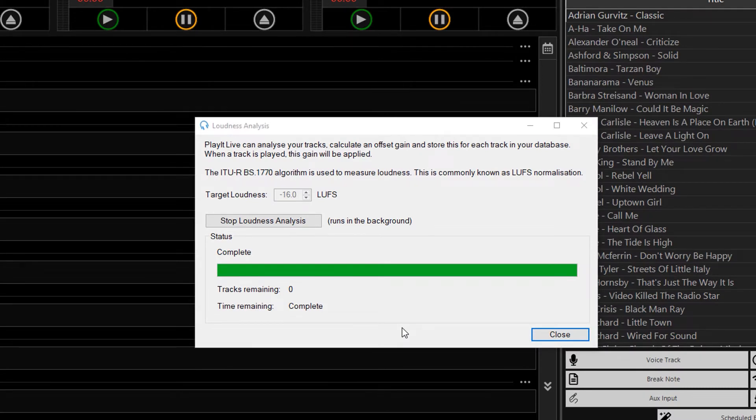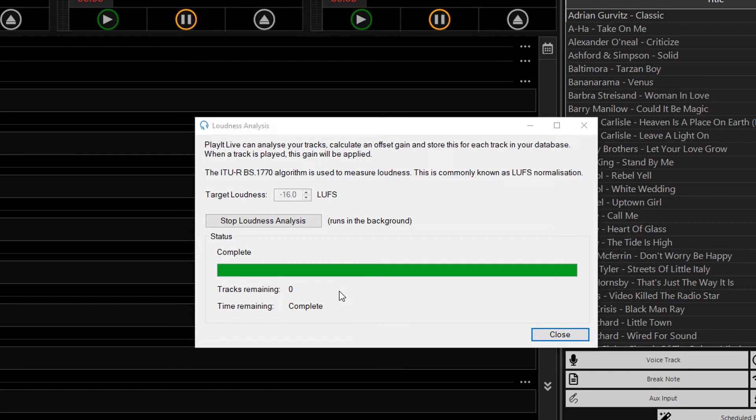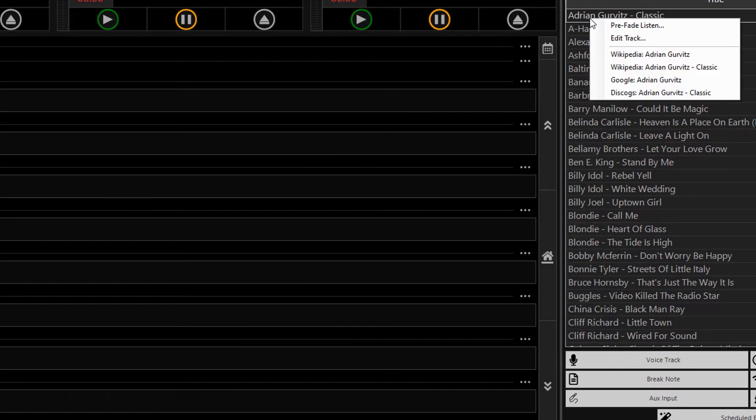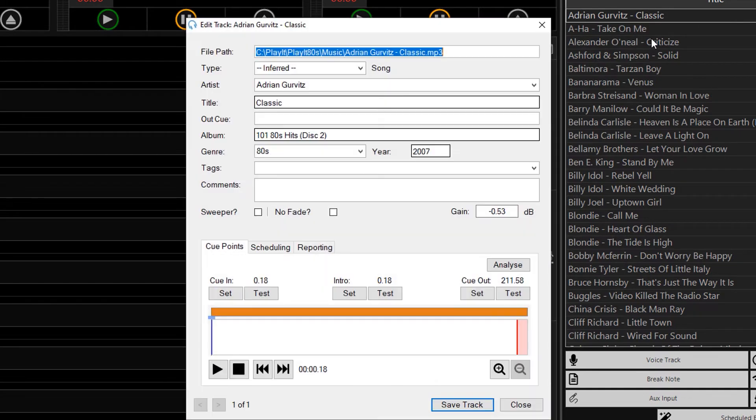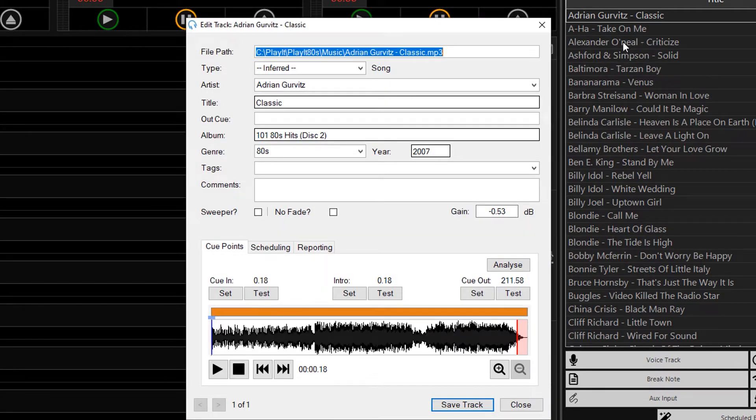We are back in Loudness Analysis, and you can see that the status is complete, and there are no tracks remaining. If I go to edit a particular track, so I will right click this one, and click Edit Track.